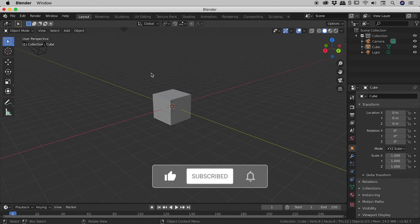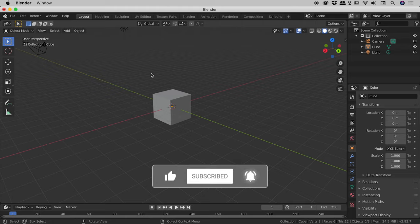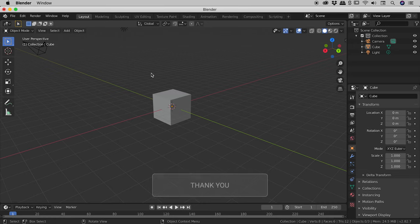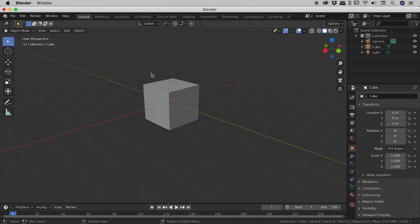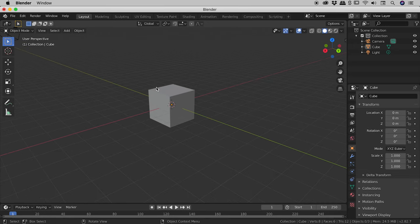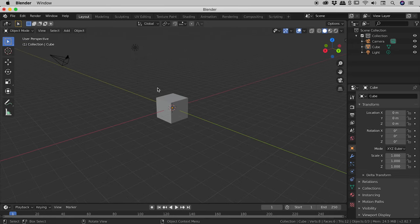So that's Rotate and Pan guys. The last one is Zoom. And this is nice and easy. We just use the scroll wheel on our mouse and just roll that up and down to zoom in and out like so.